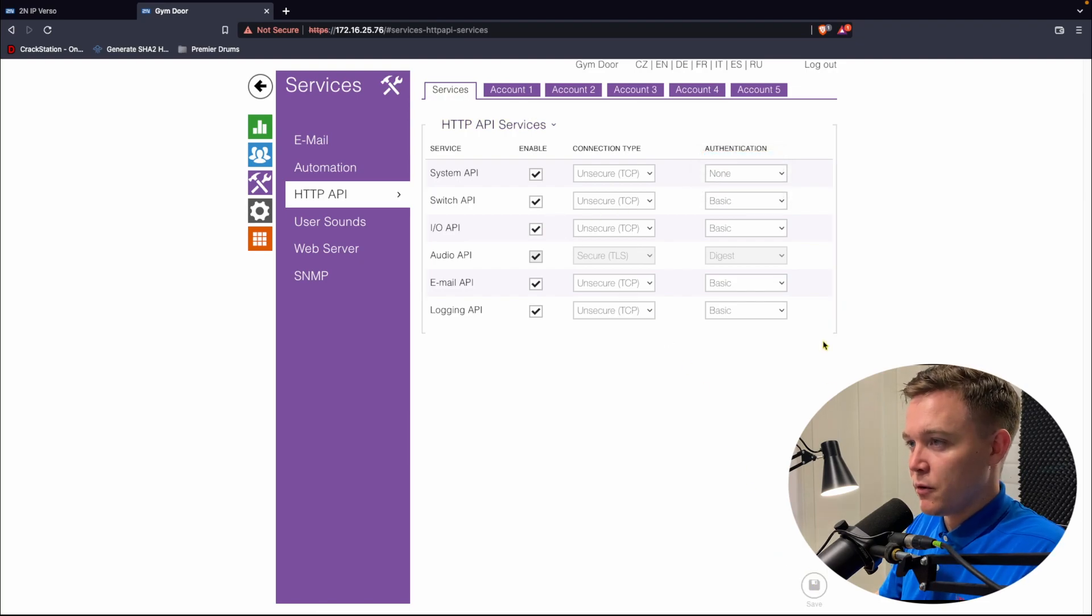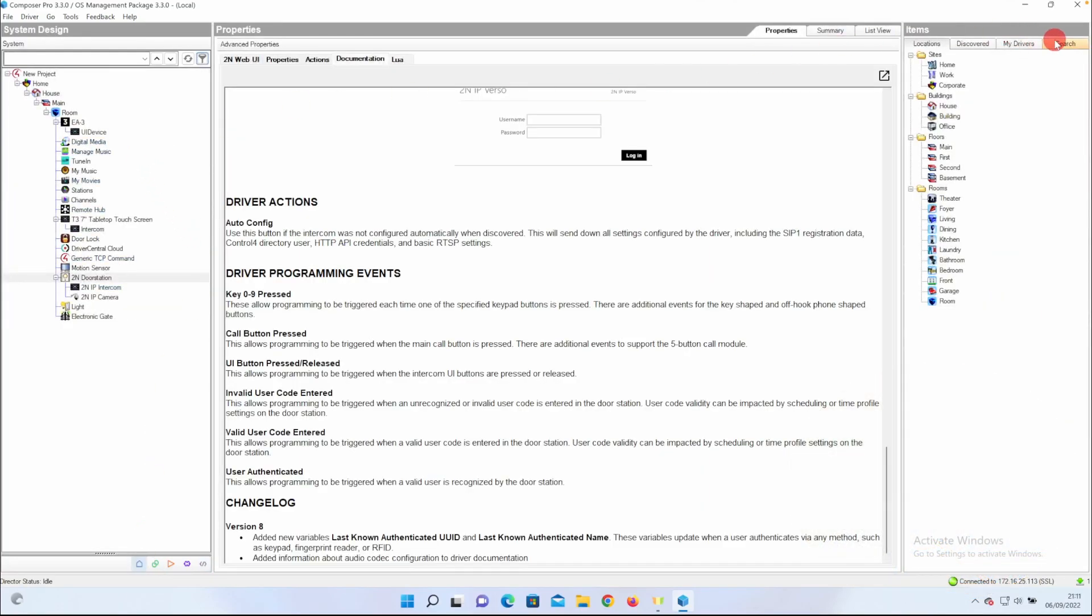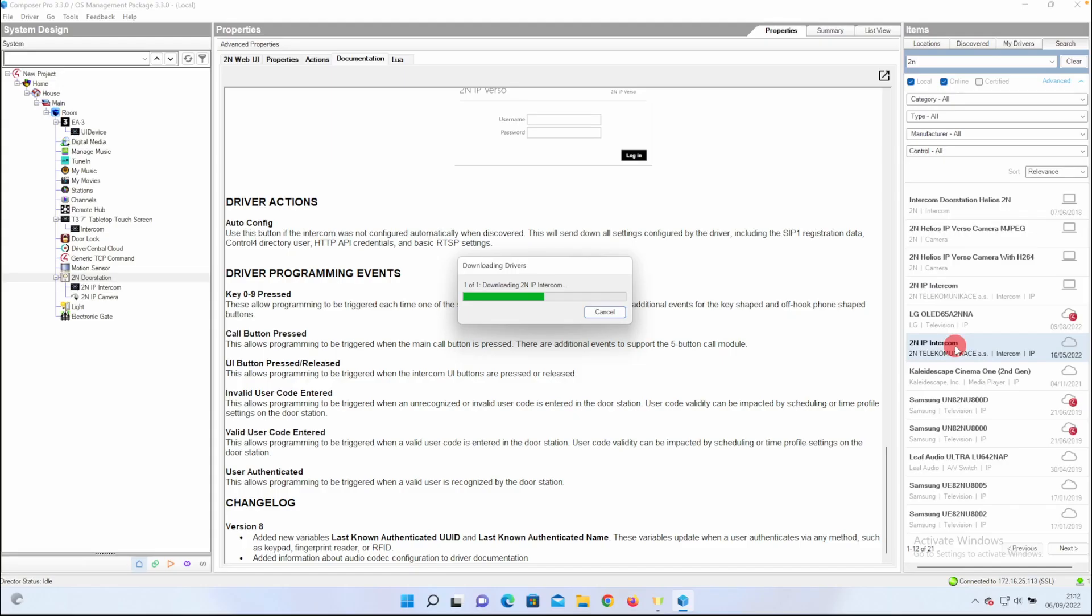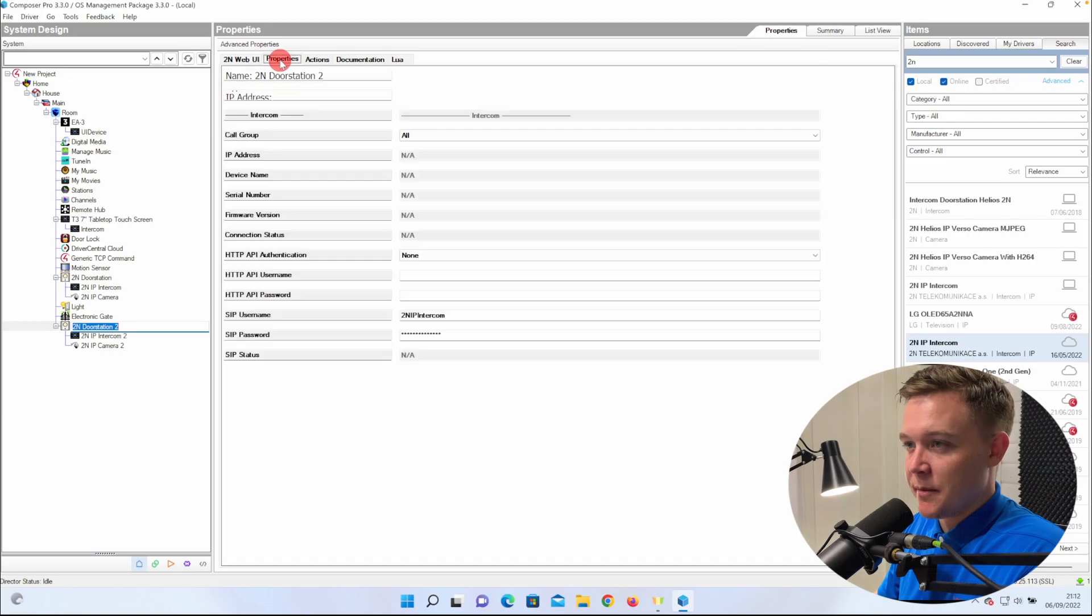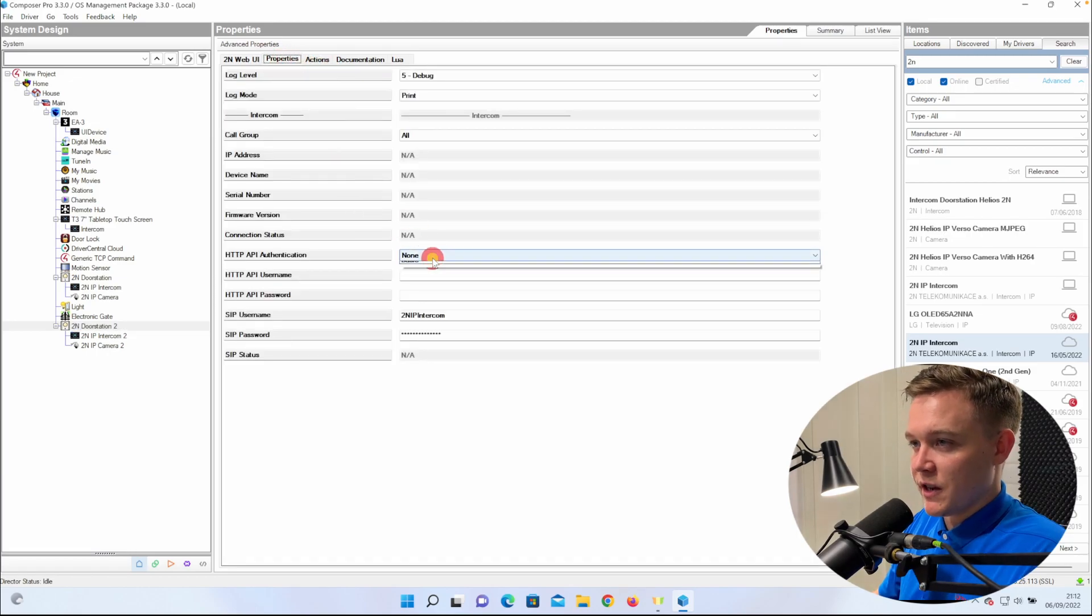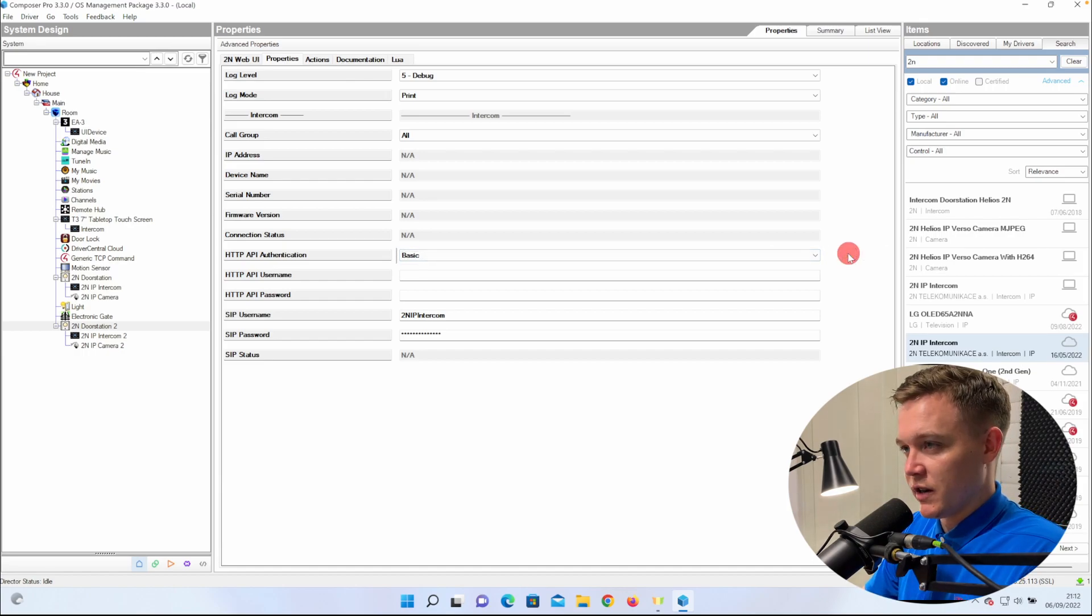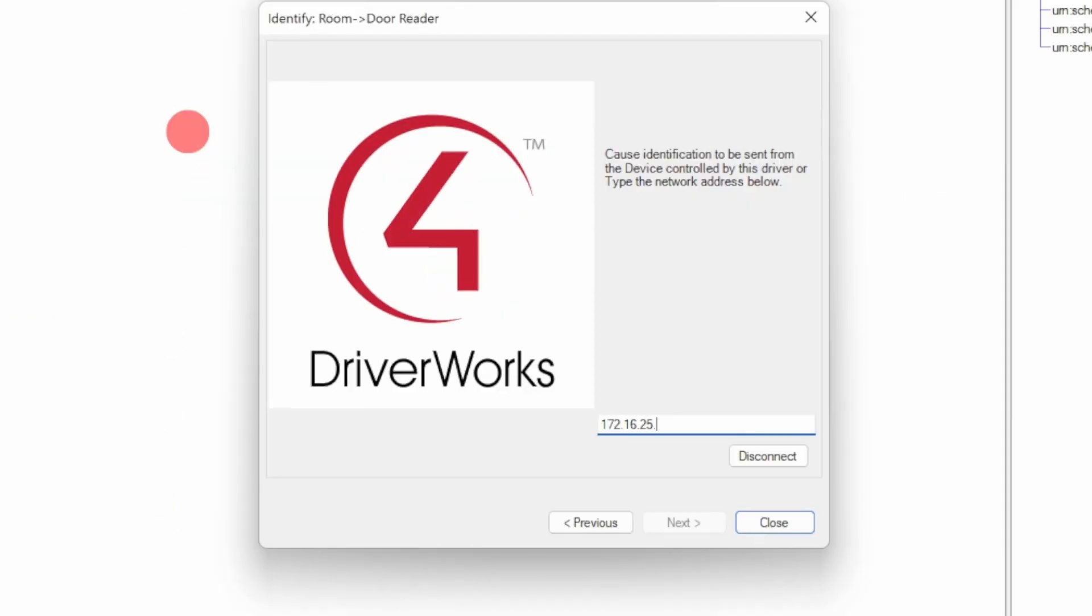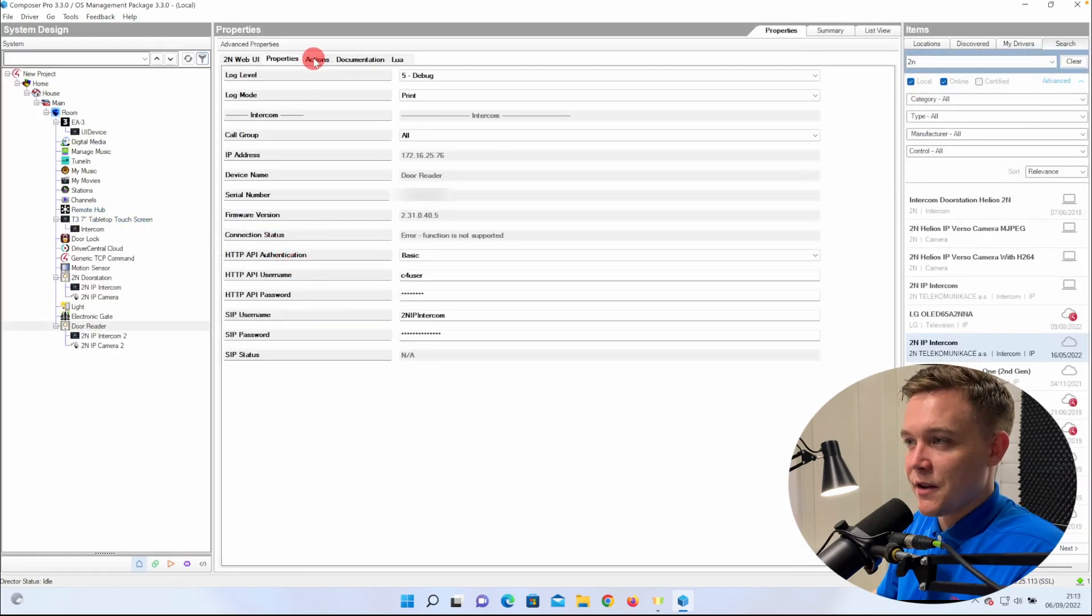Set the HTTP API authentication to BASIC, and then we go to Connections, and manually input the IP address. Back in System Design, we go to Actions, and Auto Config, and it will all configure and show the statuses online.